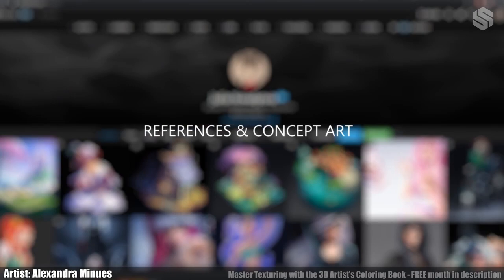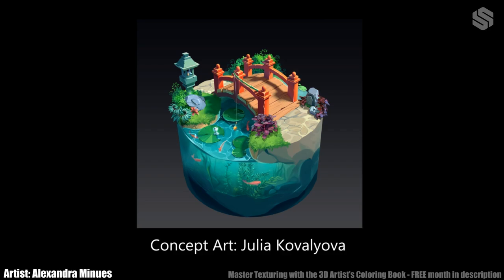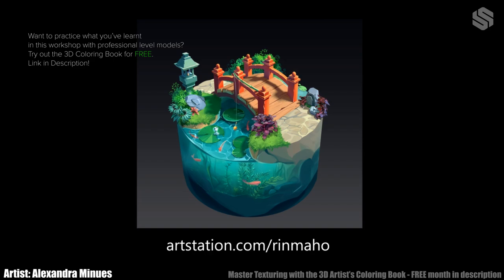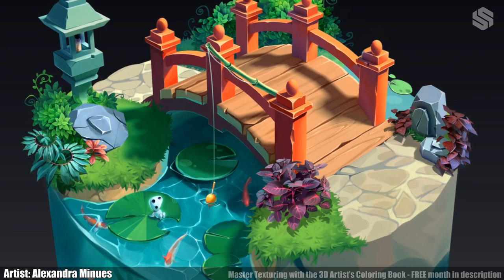Step 1: References and concept art. The first thing I want to talk about is the pre-production of my project. I decided to translate Julia Kovaliova's concept art, East Bridge — please be sure to check it out on her profile. I chose this concept because I love the contrast of red and blue colors, and all the different kinds of foliage. When searching for a concept, I usually look for two things: something that makes me excited when I look at it, and something I can take as an opportunity to learn something new.